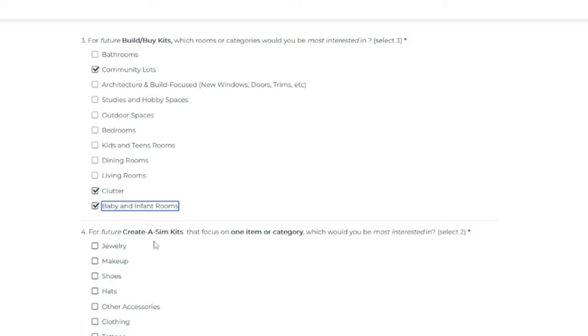And then for future creative Sim kits that focus on one item or category, which would you be most interested in? Select two. So between jewelry, makeup, shoes, hats, other accessories, clothing, tattoos and glasses.